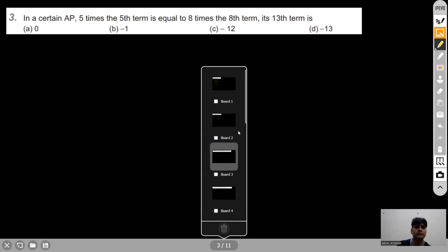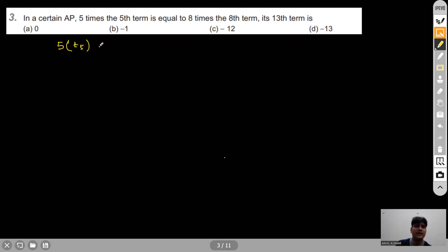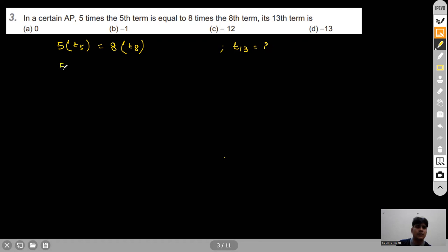Question 3: In a certain AP, 5 times the 5th term equals 8 times the 8th term. We have to find the 13th term.